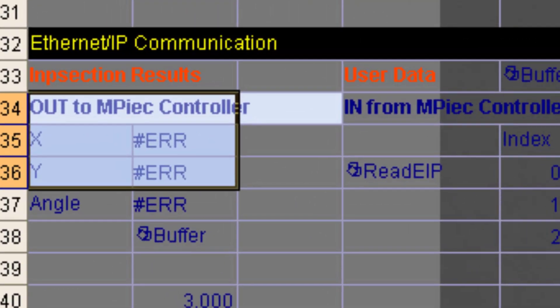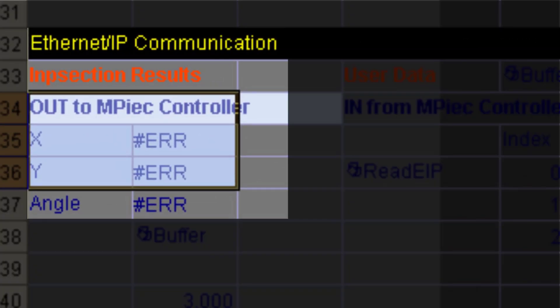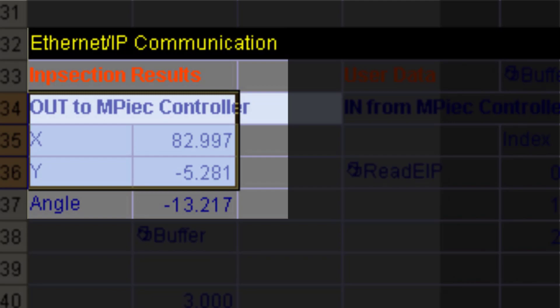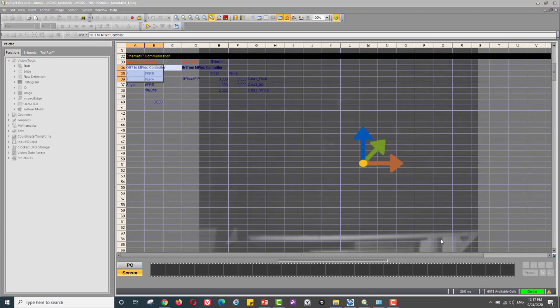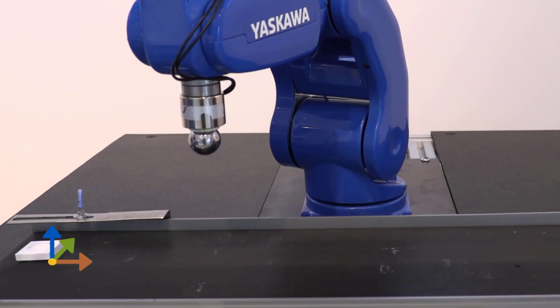In these demos, the vision system is able to detect the initial object position vector with X, Y, and RZ components. This is simply an offset from the origin of the vision system, which is calibrated to align with the conveyor belt origin.